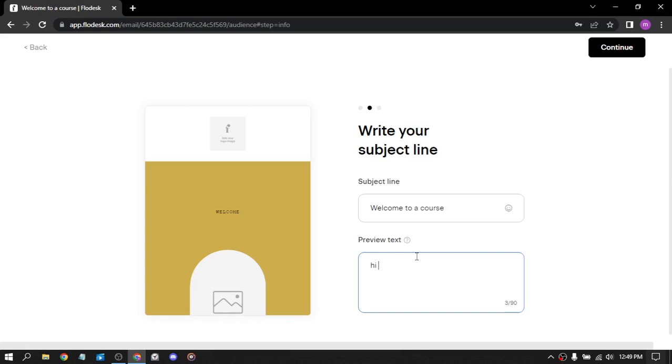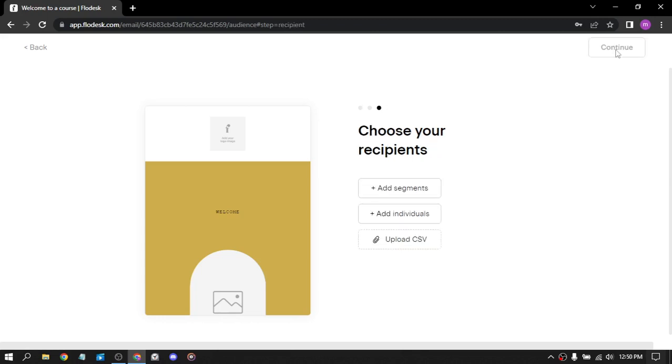And the last step, choose your recipients: add clients, segments, individuals. And you click on continue, you can't click it unless you've added someone. So let's just say all.